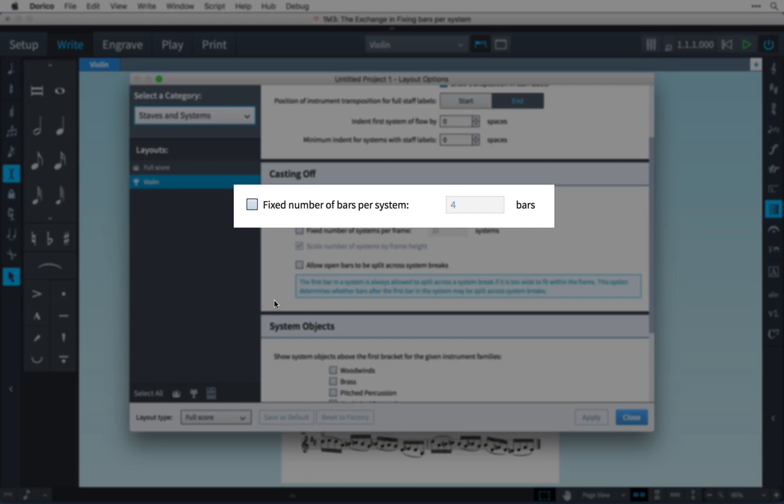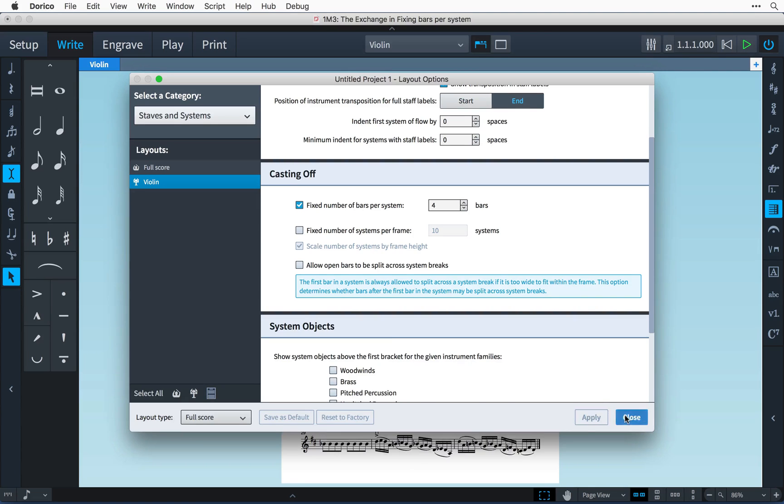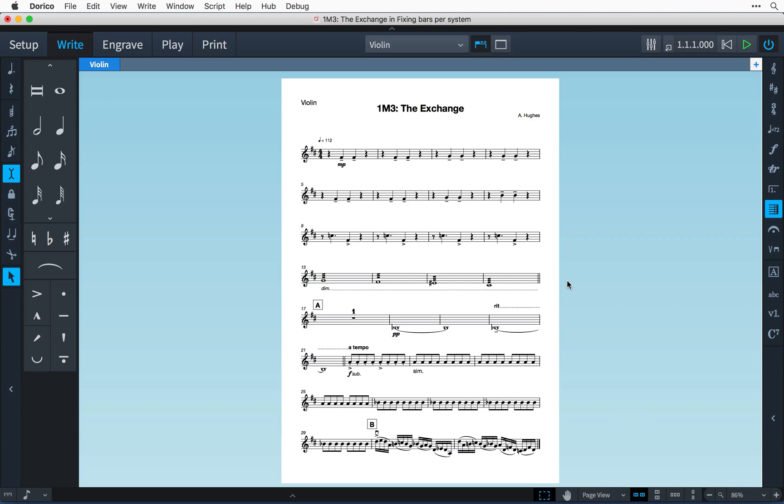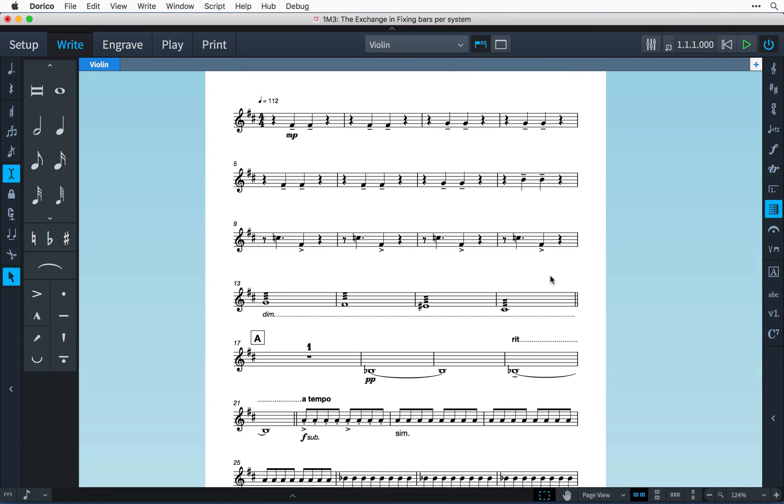Fixing the number of bars per system can be useful when preparing music for session recordings, where you may want to allow enough room for annotations, cues, etc. to be written in by the player in the session.